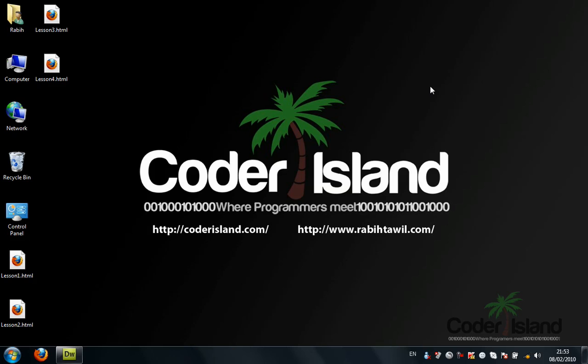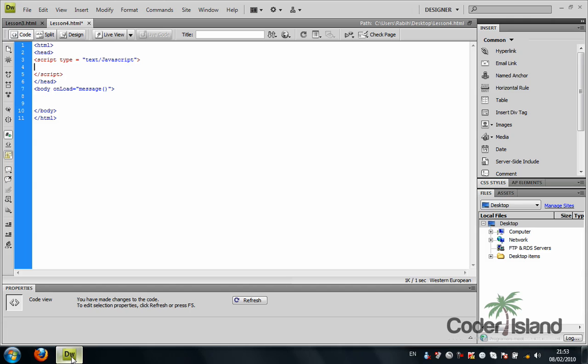All right, this is our fourth video in our JavaScript tutorial series, and these videos are brought to you by Coder Island. The thing I want to do in this tutorial is experiment with JavaScript statements. You need to be careful that JavaScript is case sensitive.